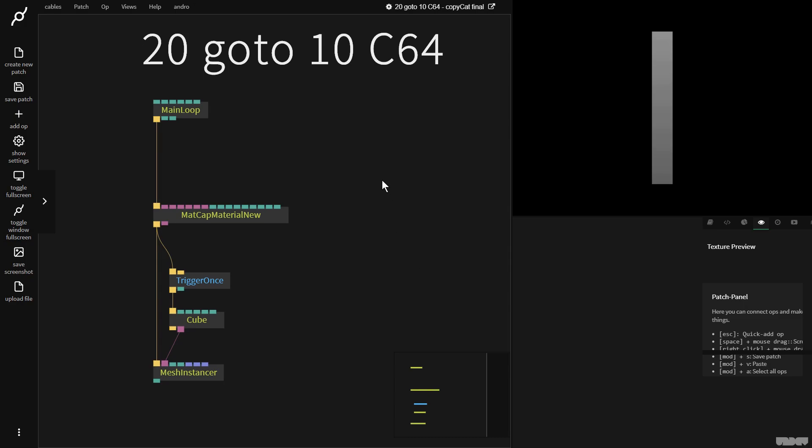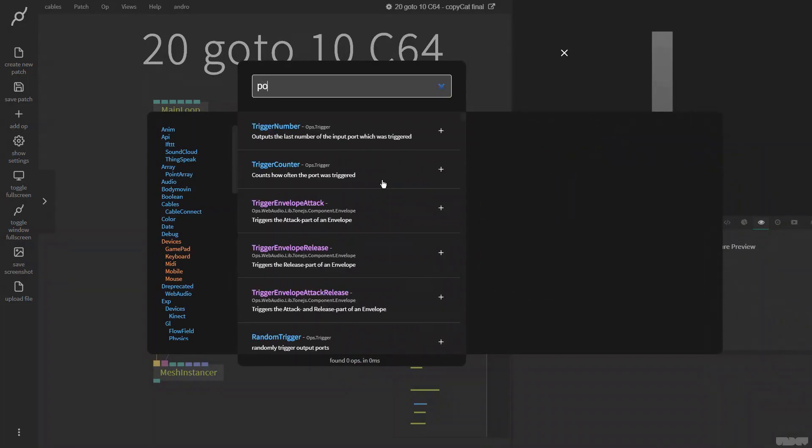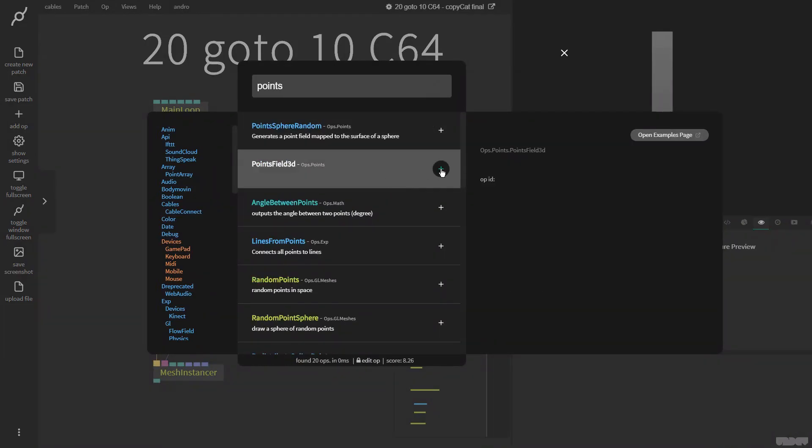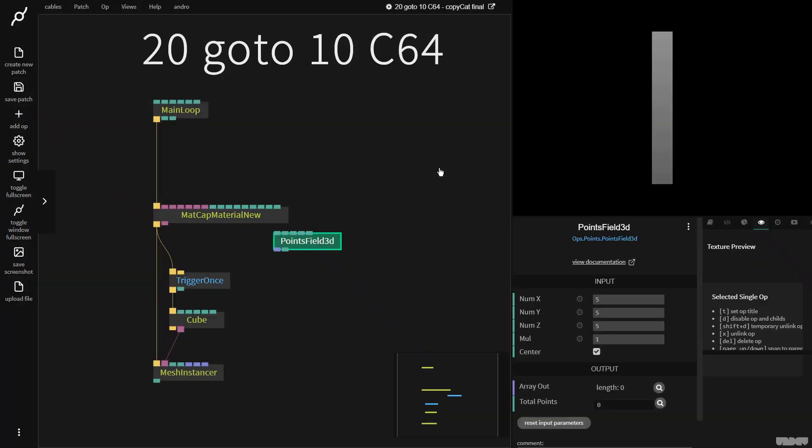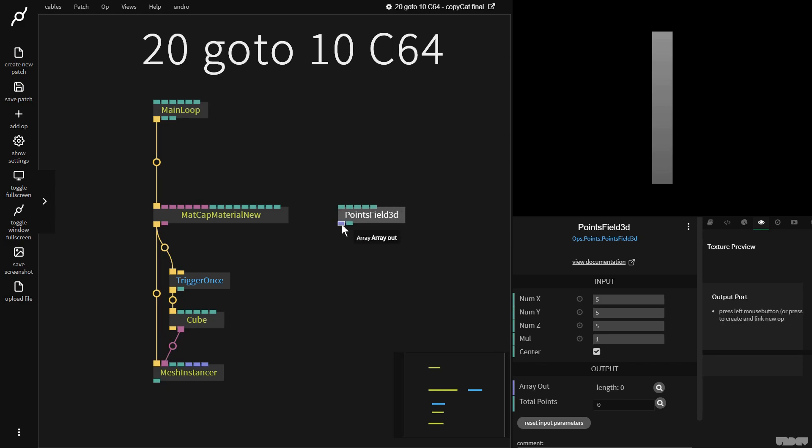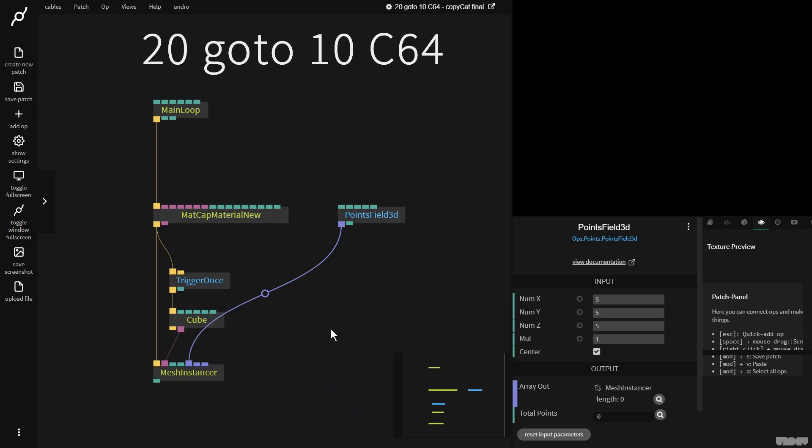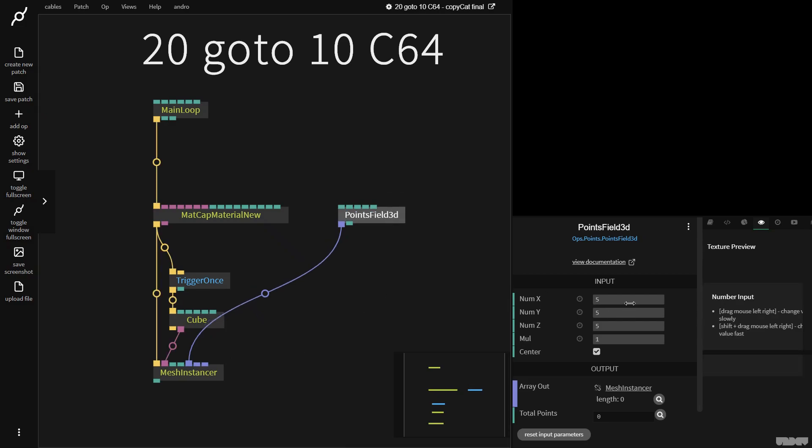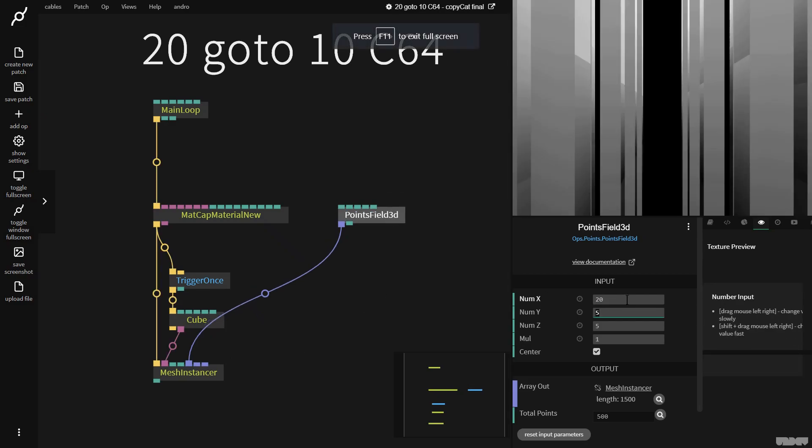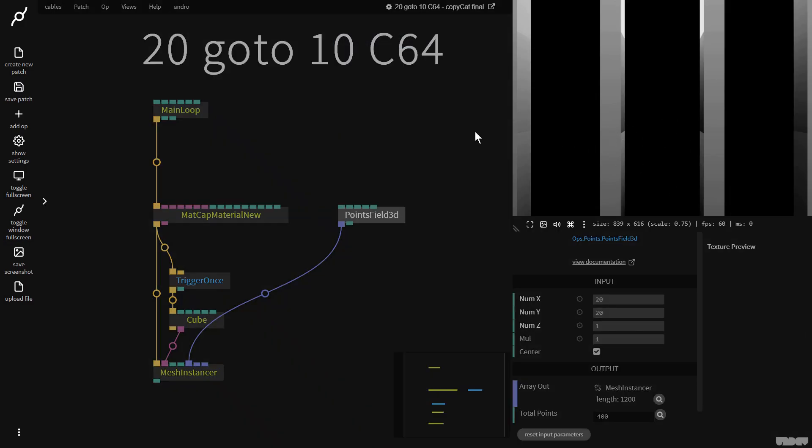So we just did a bite-sized video about the points field 3D op. It's a really great op to be able to just generate a 3D array of points. So a point is XYZ data, the XYZ coordinate of a point. I'm going to get the array out and plug it into positions. We don't see anything because we need to add something over here. I'm going to do 20 by 20 by 1.